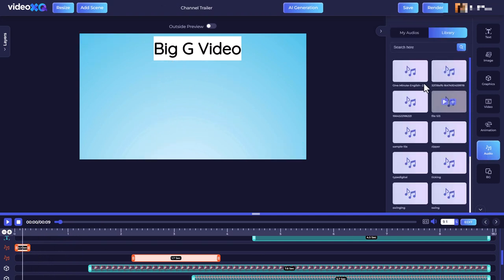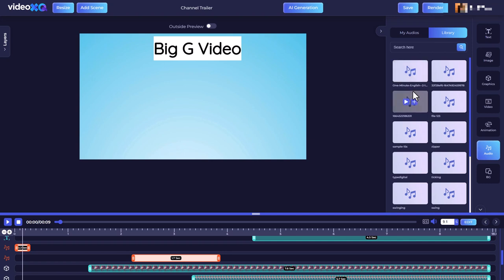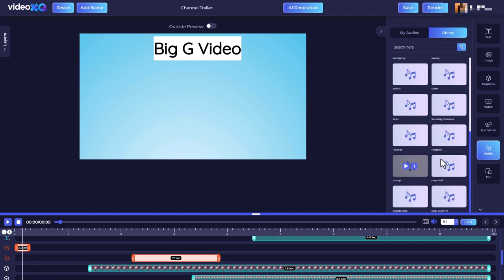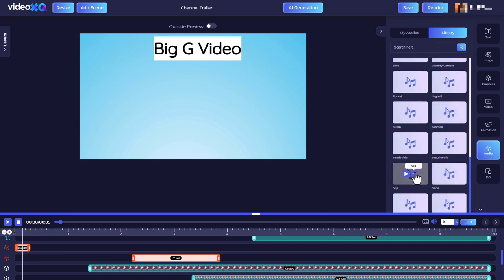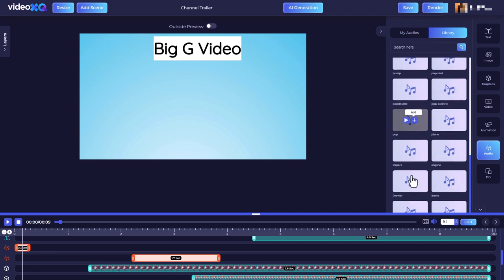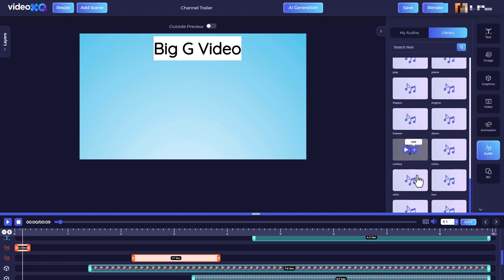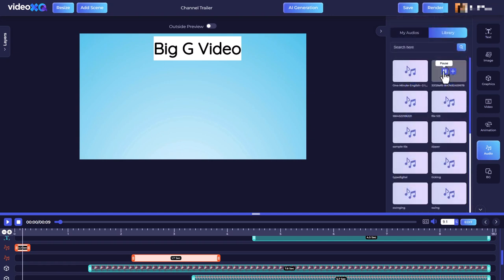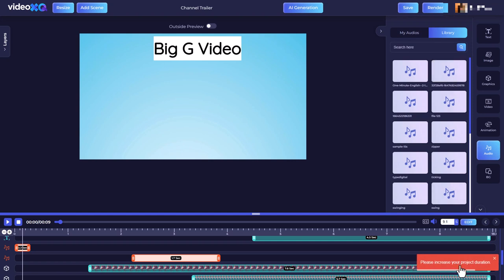If we go back to audio, we've got some really odd things like this one minute English. Why would anyone want to stick that in? It's really difficult to work out what's music and what sound effects. It's nice that you get sound effects, but sometimes you just want to add music. Here's some music. If I go and add it, it will say something strange. It will say I need to increase my project duration. So that's really not very good. Audio is a huge disappointment.